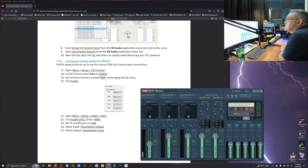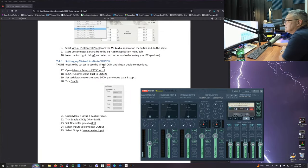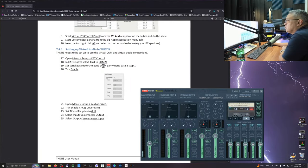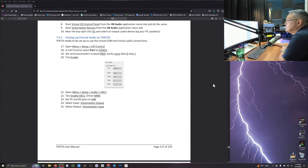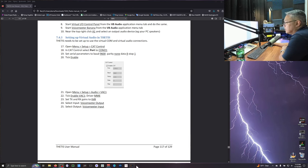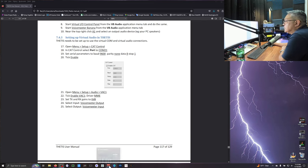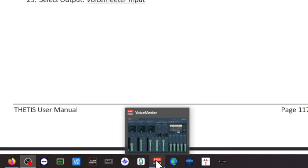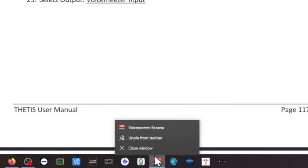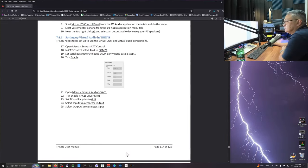Now setting up virtual audio in Thetis. Now this is going to require Thetis to be started up. Don't close out of here. Just minimize this. And it's down here in your taskbar. What I do is I do a right mouse click. And make sure you pin it to the taskbar.